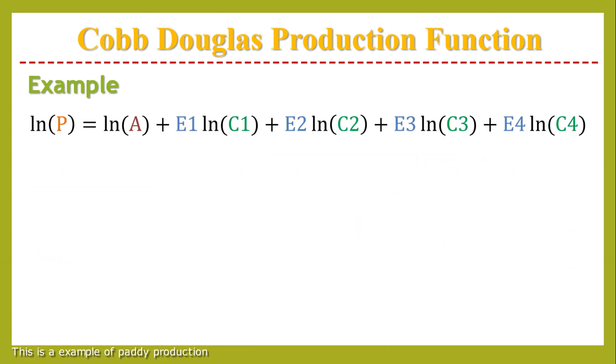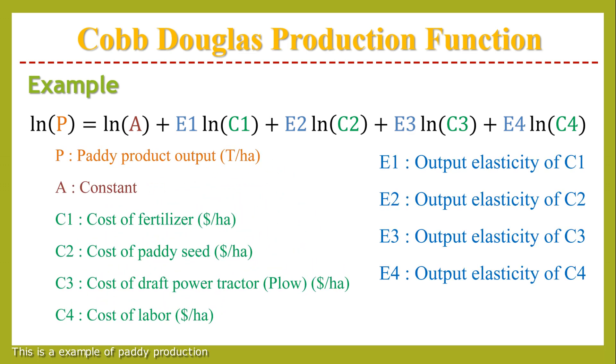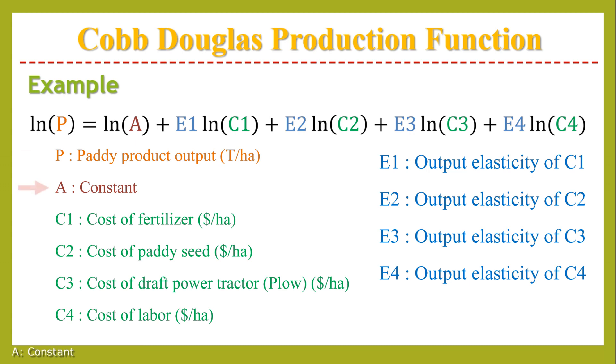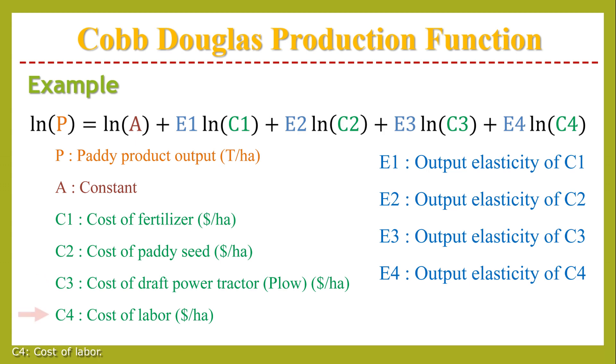This is an example of paddy production. P is paddy product output, A is constant, C1 is cost of fertilizer, C2 is cost of paddy seed, C3 is cost of draft power tractor, and C4 is cost of labor.